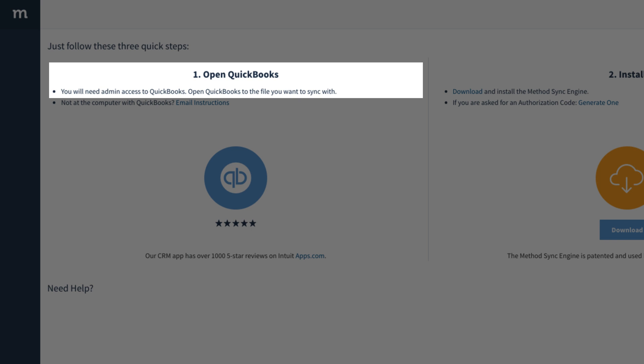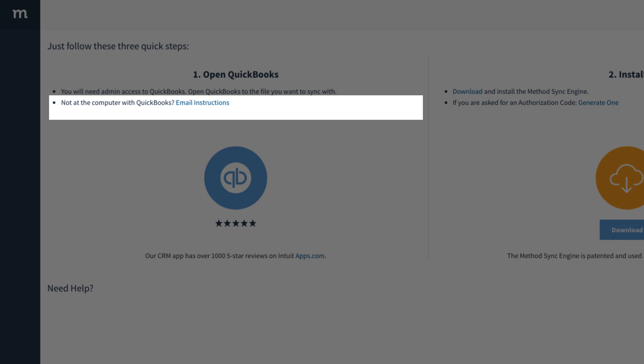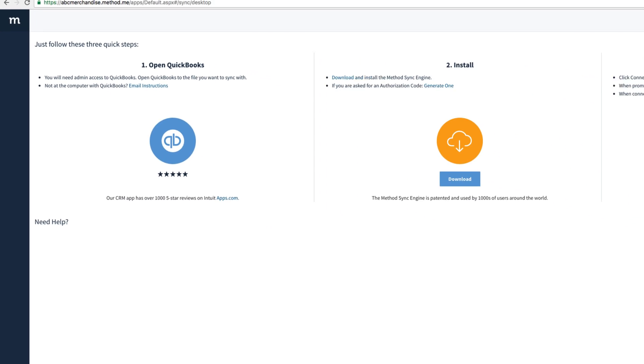By the way, there is the case where someone else has the QuickBooks file on their machine. Email them instructions and send them this video.